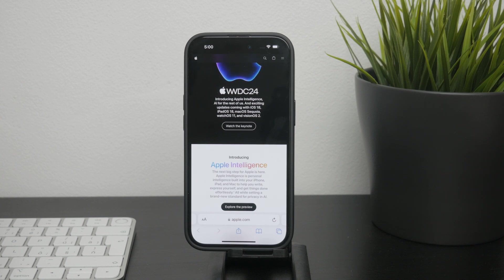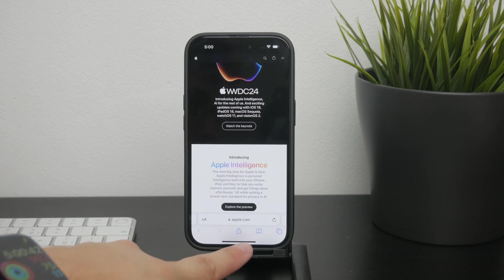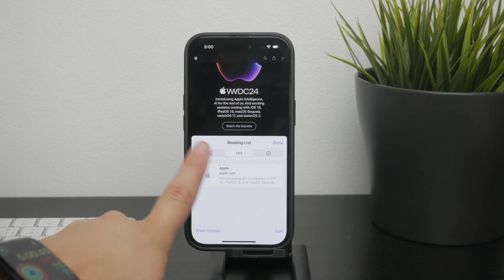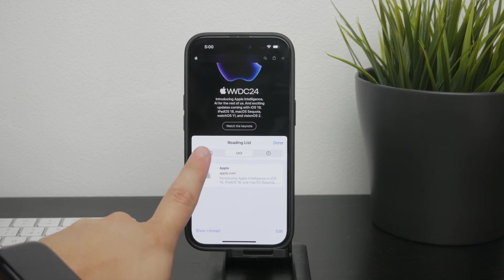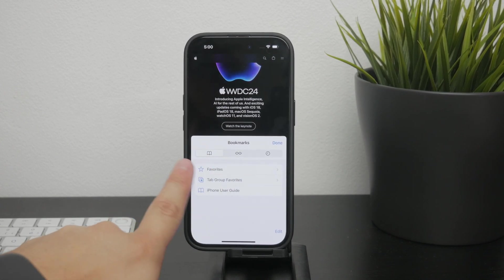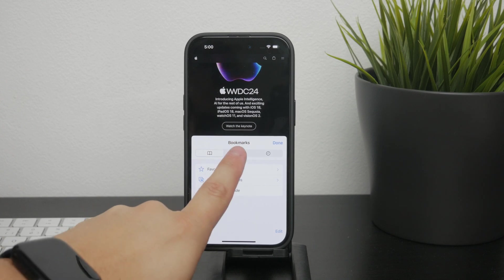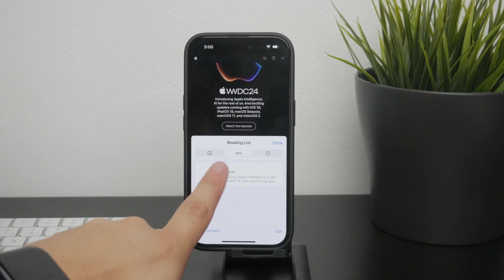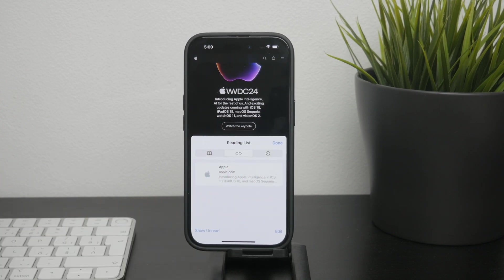To access your reading list, tap on the bookmarks icon at the bottom of Safari, which looks like an open book. When you tap on it you'll see three sections: Bookmarks, Reading List, and History. The reading list is identified by the glasses icon, so tap on this icon to see all the web pages you've saved for reading later.